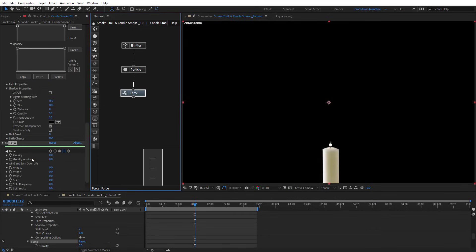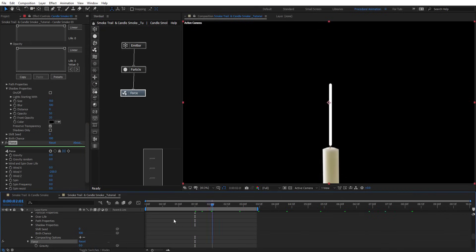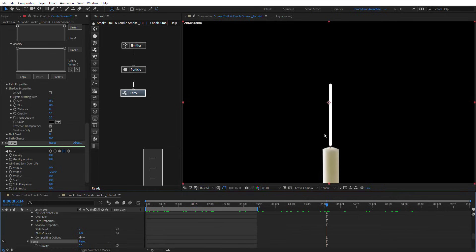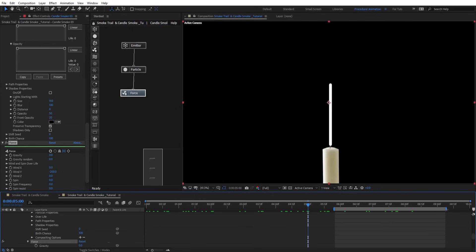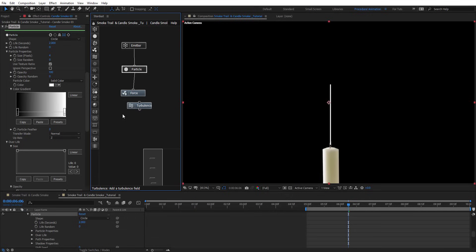On this force node, we're going to put the wind Y to minus 200. So the particles animate upward like this. Let's keep this part to work on, and make the particle a little bit smaller on the side.